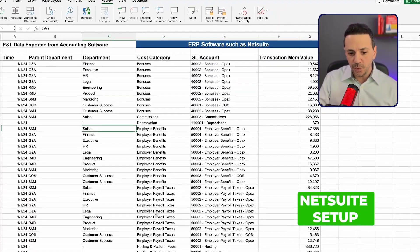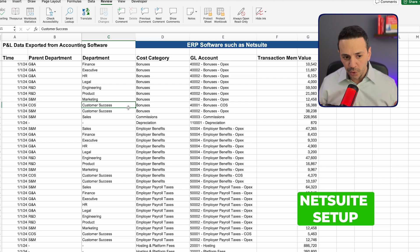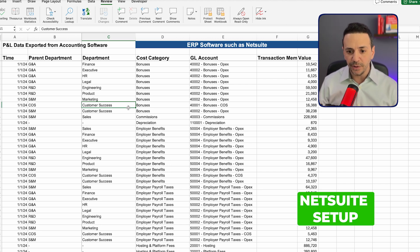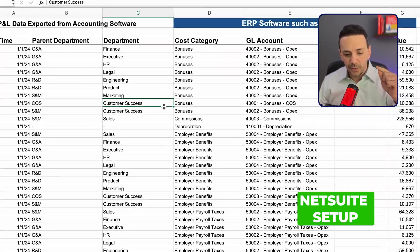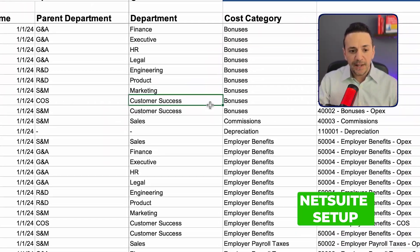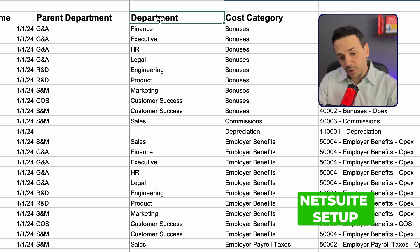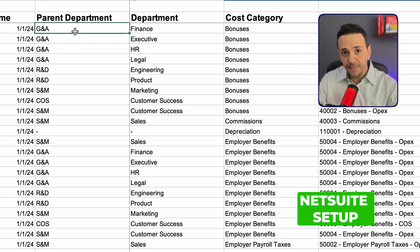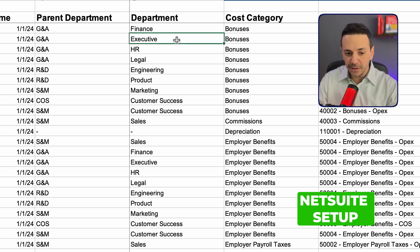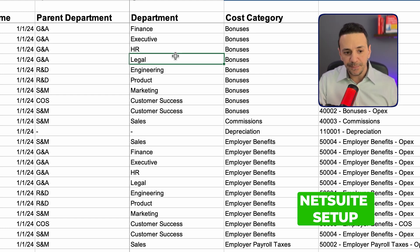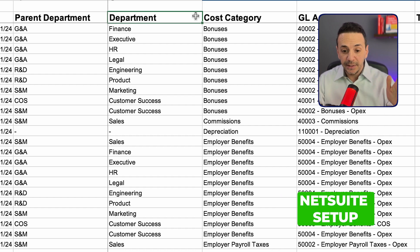When we look at NetSuite, this is a view of the general ledger — a download of the data for 2024, included in the file you'll be downloading. The system allows you to create two sets of departments: a parent department and a department underneath. For example, you can create G&A as a parent department and place Finance, Executive, HR, and Legal underneath it — a parent-child relationship for the department.